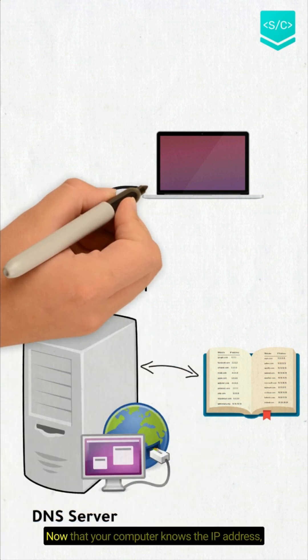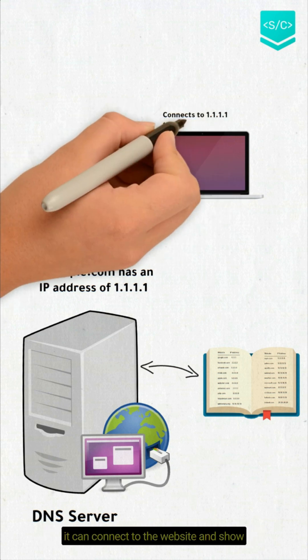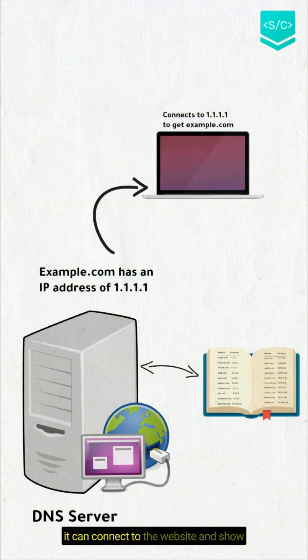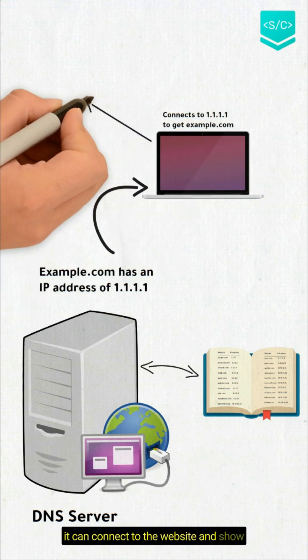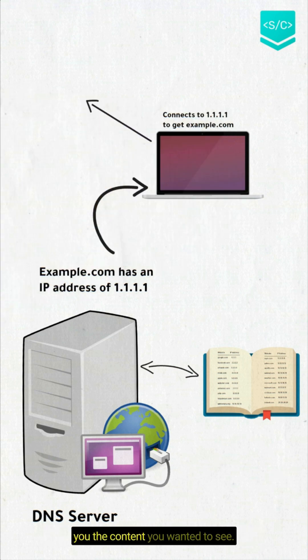Now that your computer knows the IP address, it can connect to the website and show you the content you wanted to see.